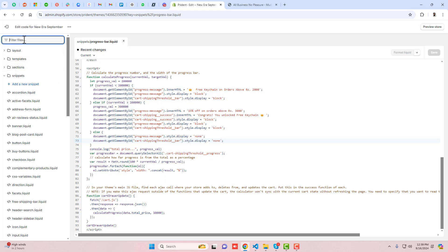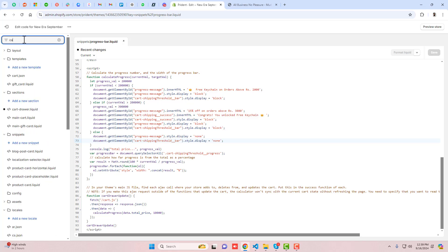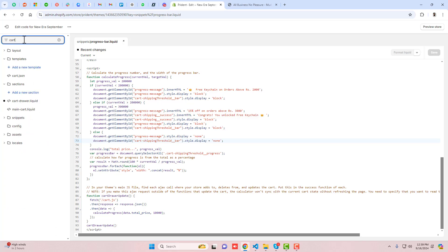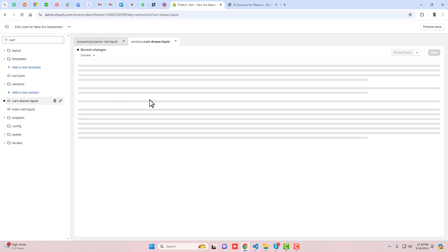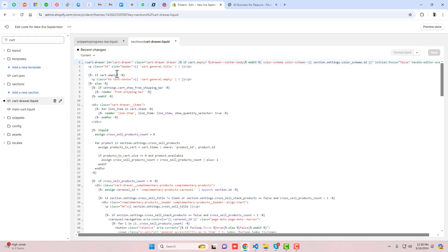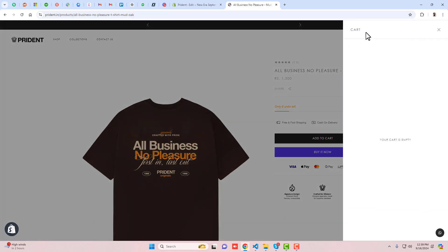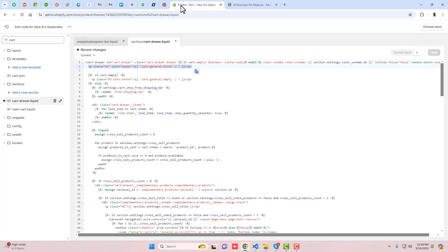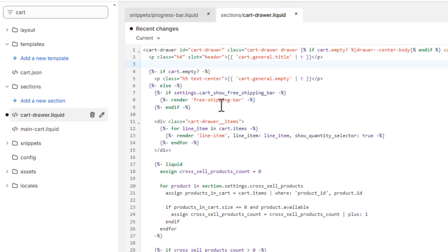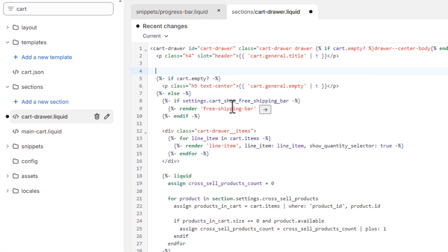Let me show you how it works. Go to search and write 'cart'. Here we have cart-drawer.liquid. Inside it, at the top, you can see we have this title. Just below it we're going to add the code.